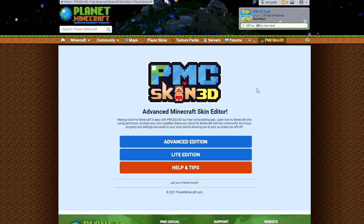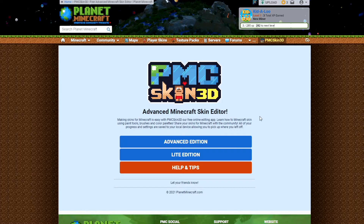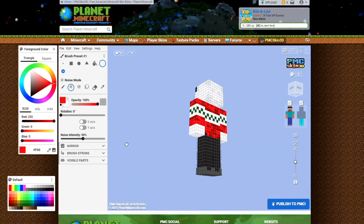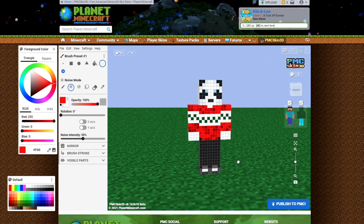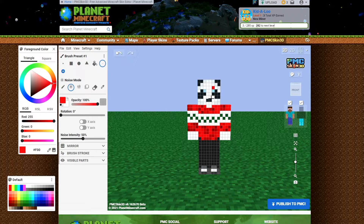Clicking that will bring you to the PMC Skin 3D Advanced Minecraft Skin Editor, which I really like. There are other skin editors you can use as well, but I like this one. Go to Advanced Edition — that gives you access to all the different options. You'll see a template character that you can change, upload a different version, change colors, and do a bunch of stuff.